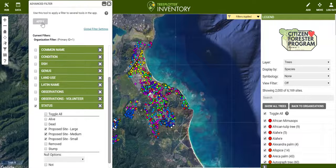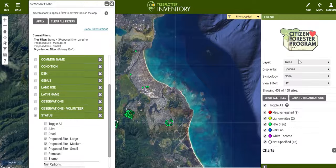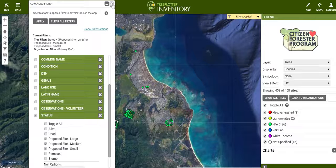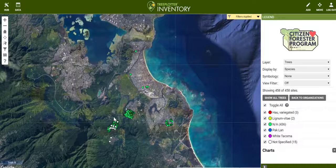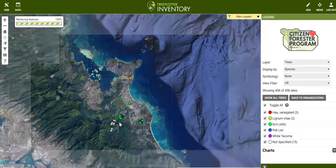Once you select it, just click apply and then you will see in the legend area there will be 458 trees. Then you can close the filter in the upper right, and here are all the proposed planting sites in Kailua.